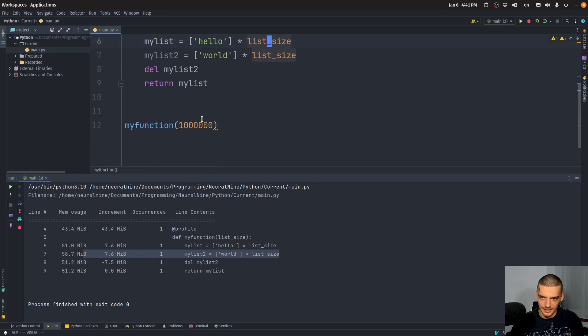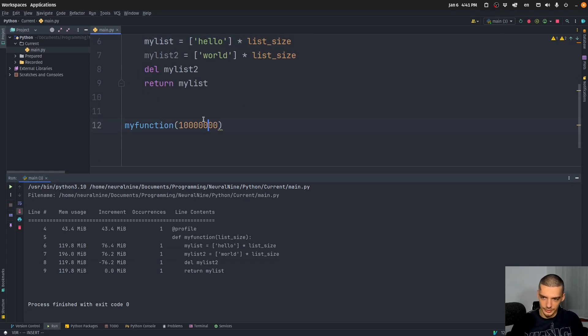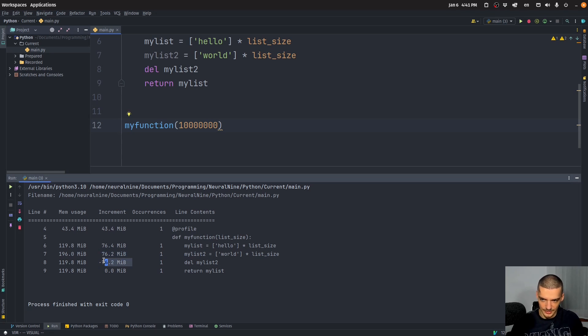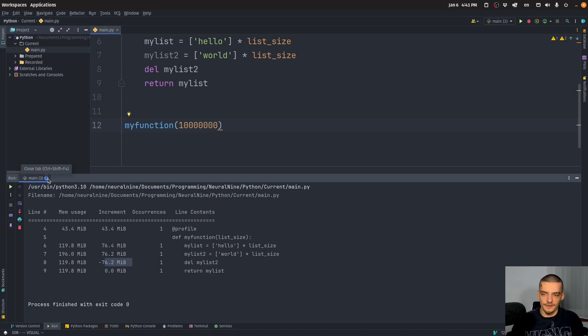And of course, when I go ahead and add a zero, you're going to see more interesting effects here. So allocation, deallocation, and so on. That is what the profile decorator does. So it just prints the information.